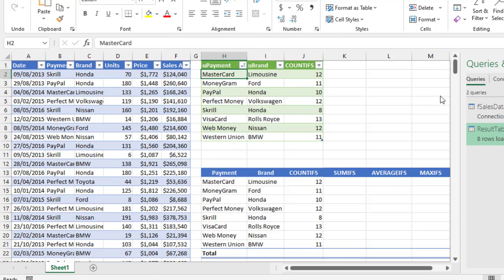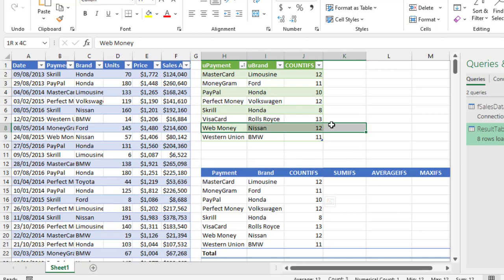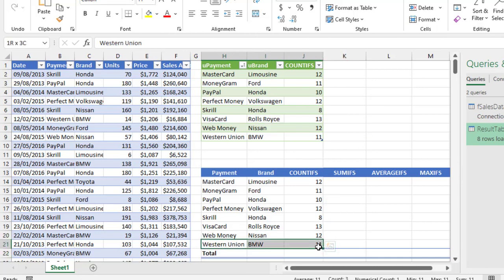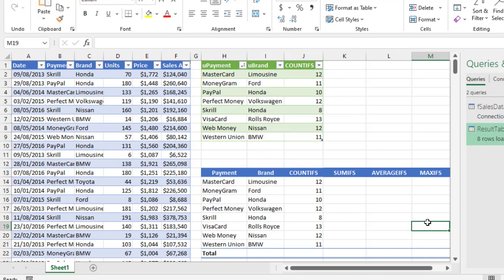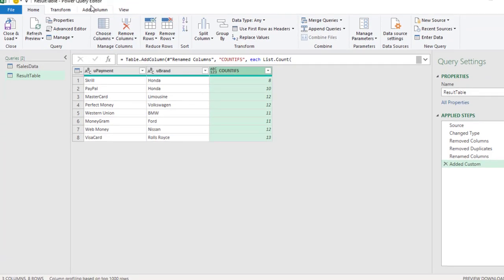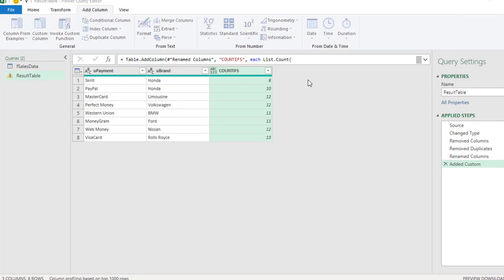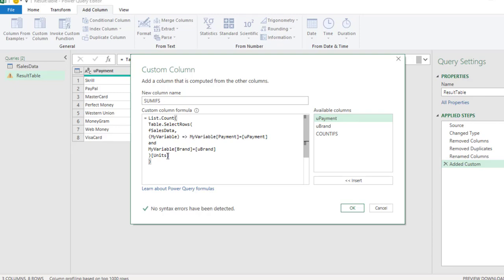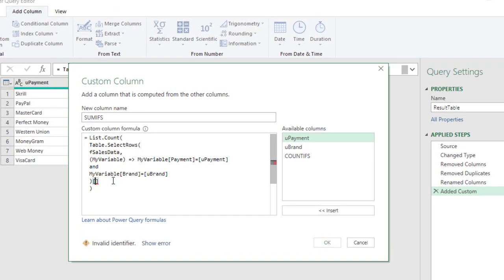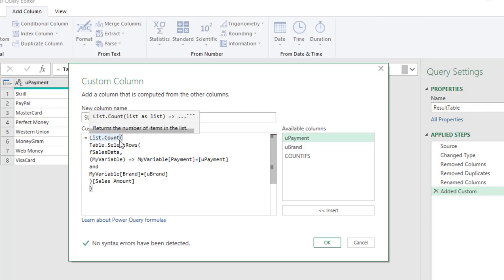Now let's create the SUMIFS, AVERAGEIFS, and the rest in Power Query. Click Add Column, then Custom Column. I'll call this 'sum ifs'. For the formula I'll paste what I copied earlier and make a small modification — I want to point to the Sales Amount column, so type 'sales amount' carefully. Then change List.Count to List.Sum. That's all. Copy this formula and click OK.